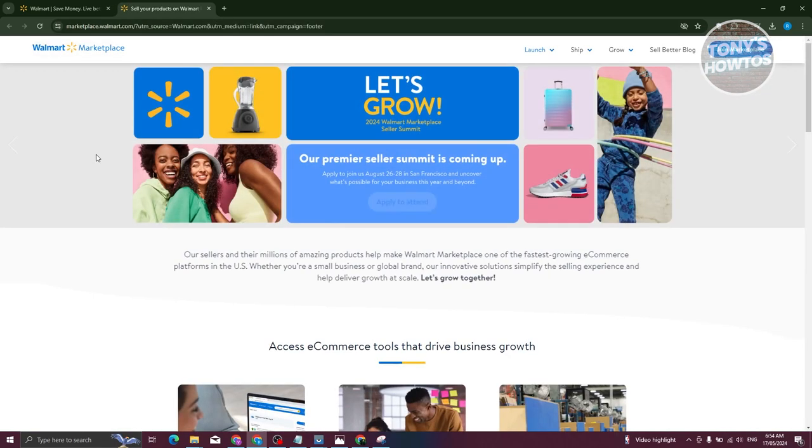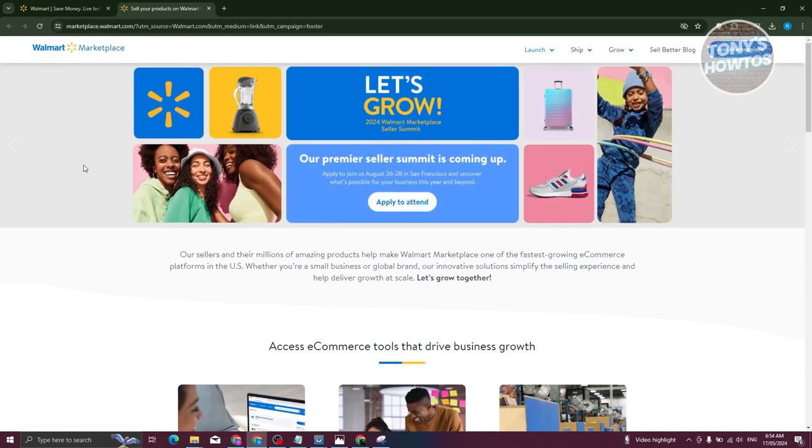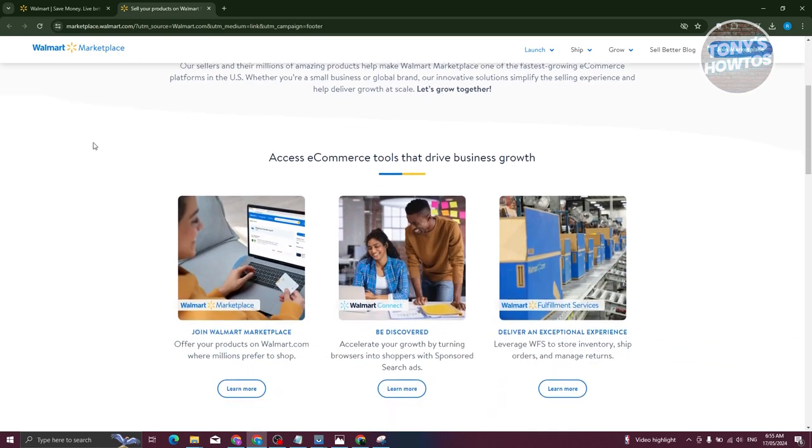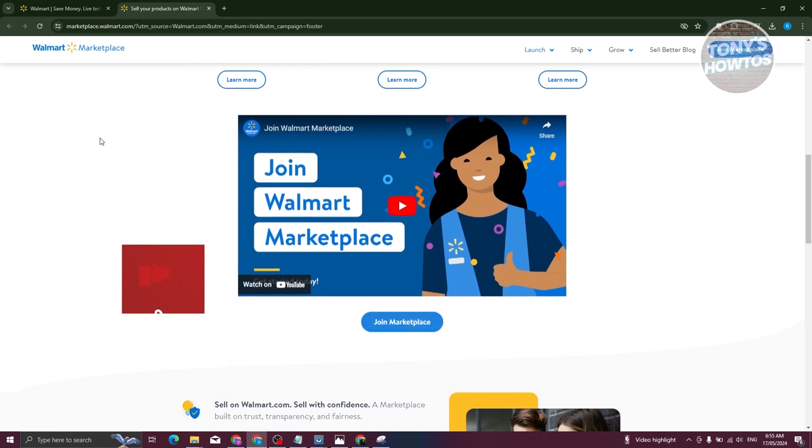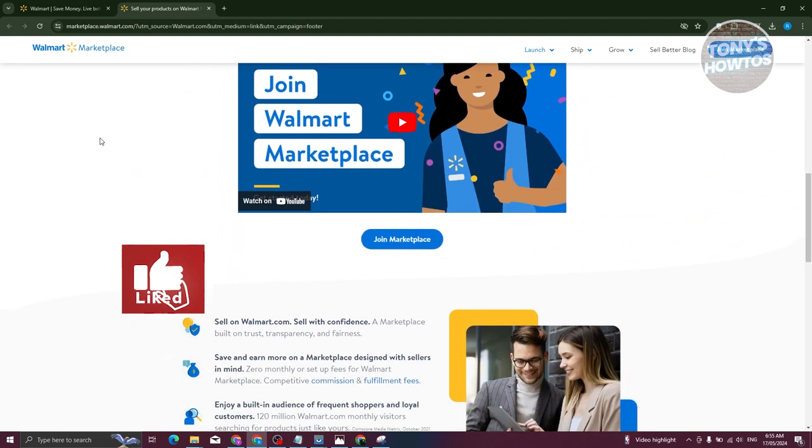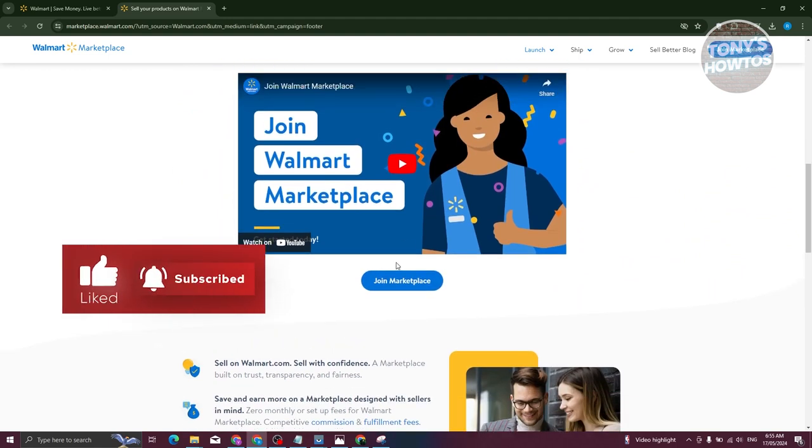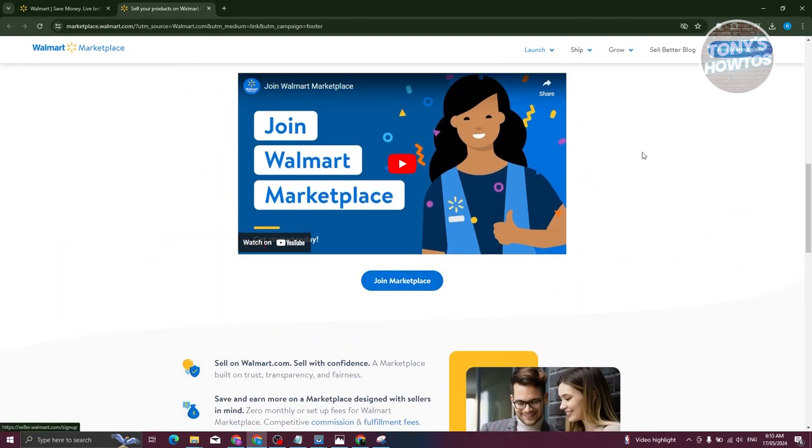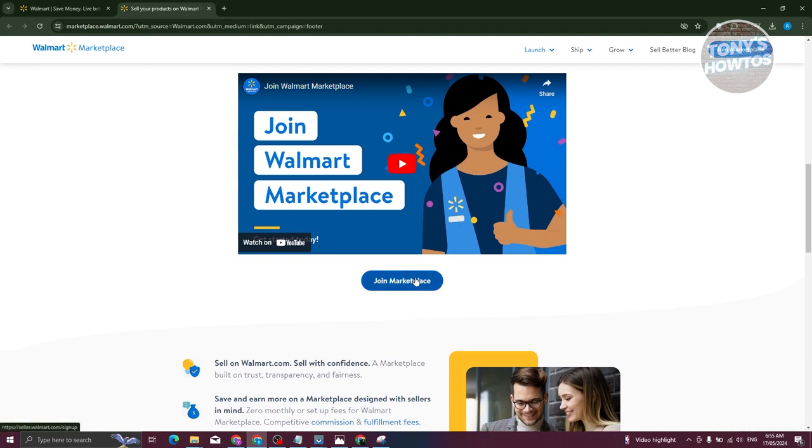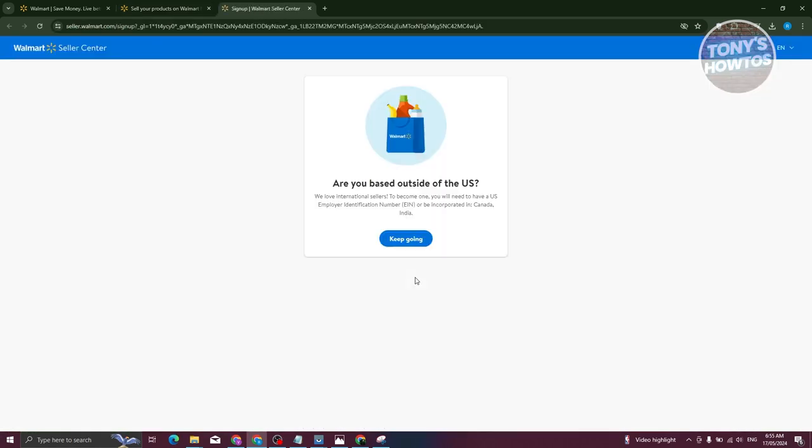In this section, we need to look for the button that says join marketplace. Typically it's going to be at the very center here or at the top right of your screen. Once you click on it, it should redirect you to another tab again which is going to ask you if you are US based.